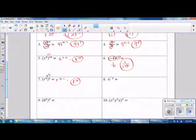A negative exponent tells us to use the reciprocal of the base. The base is 6, so the reciprocal is one sixth. Then we use our exponent as a positive.